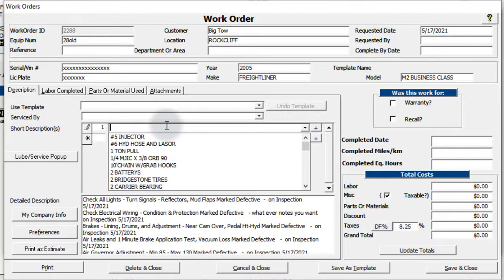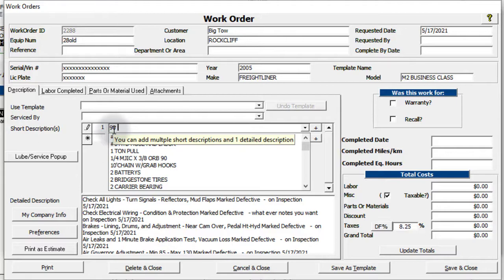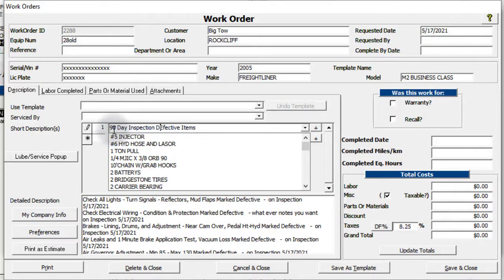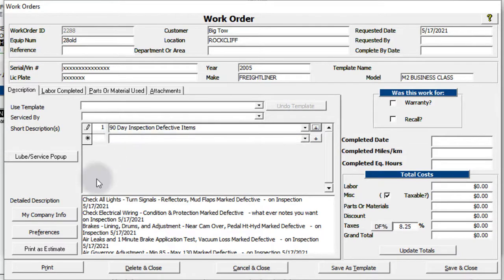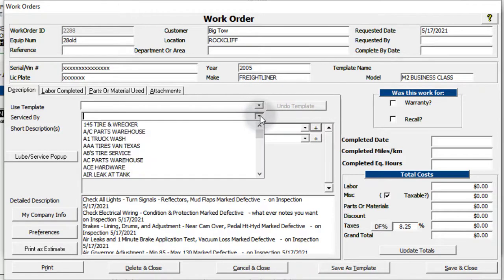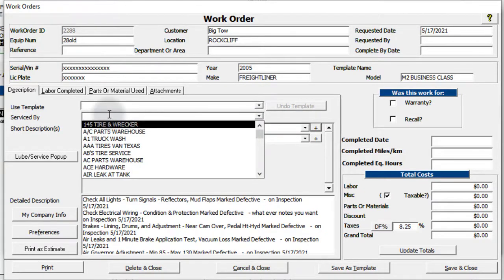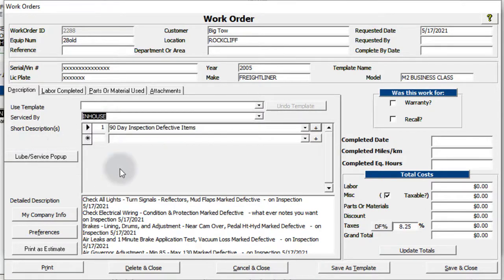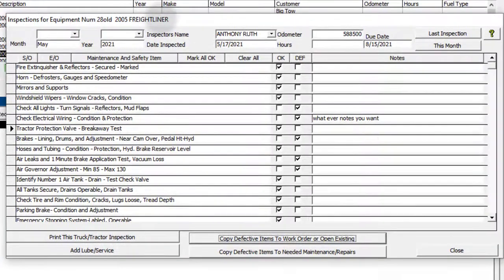Now we can put in a short description — I'm going to say '90 Day Inspection Defective Items.' We're going to choose that, and then Service By — I'll just choose In House in this case. Now we have our items listed, and we can start knocking out whatever these items are that were defective for the work order. I'm going to save and close, which brings us back. At this point you can close out this inspection because we're pretty much done and we're just going to do the work order on it.